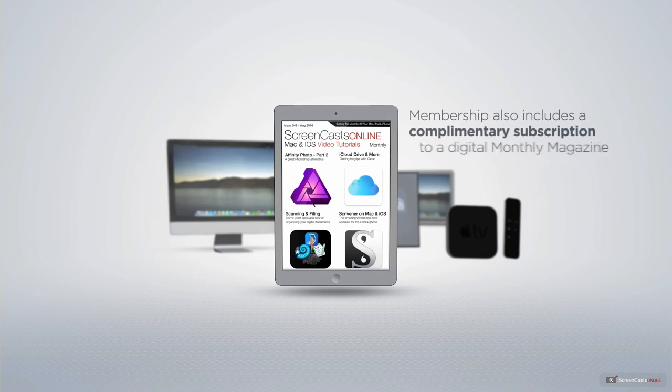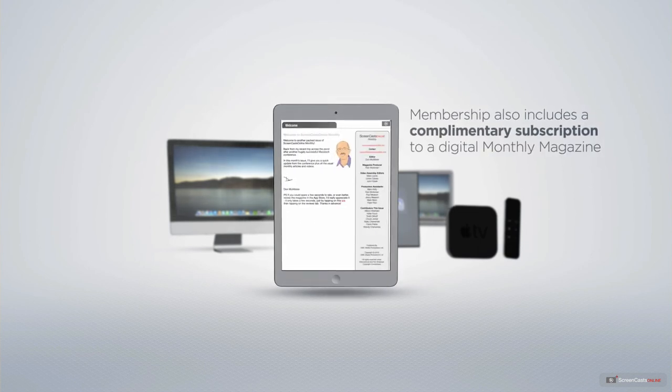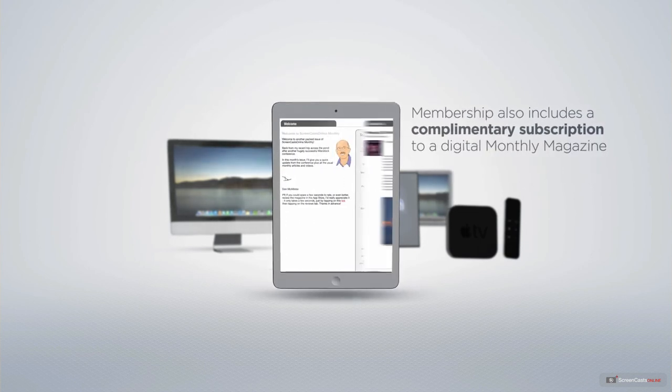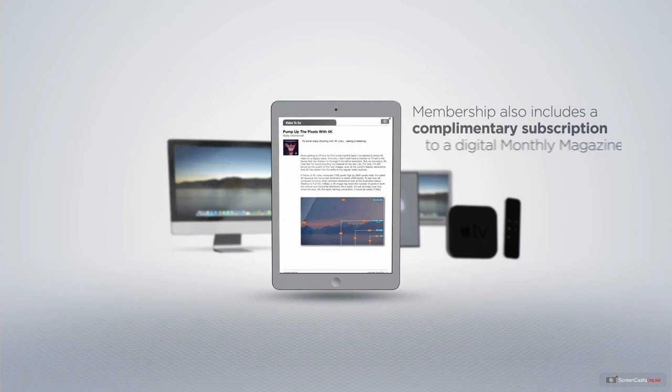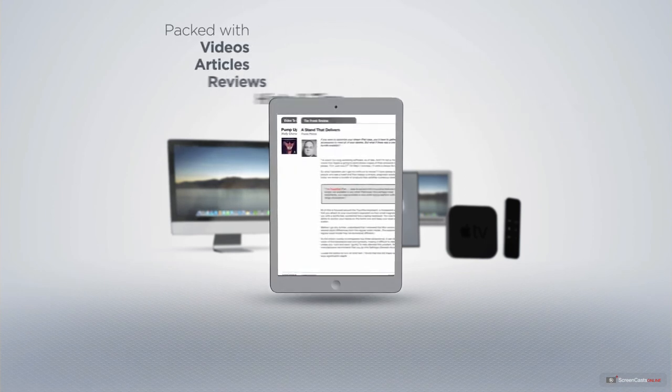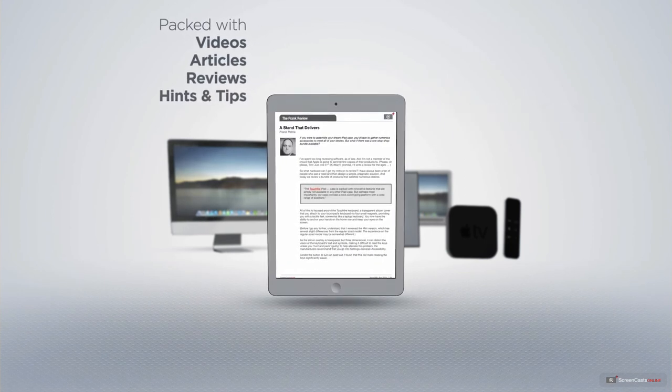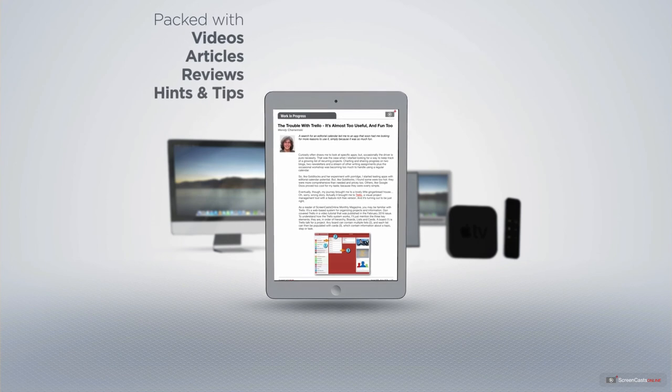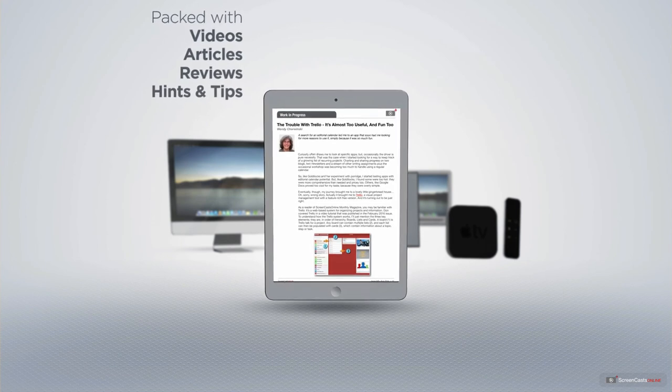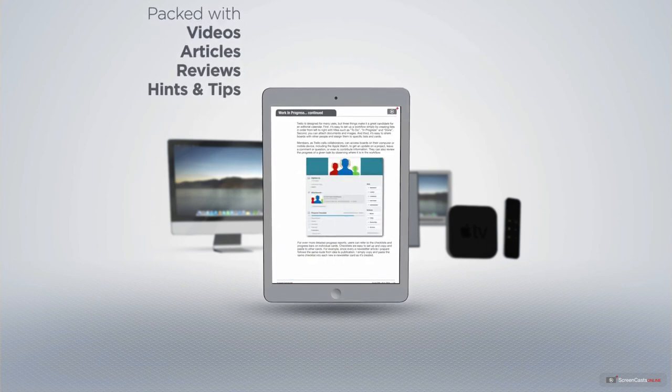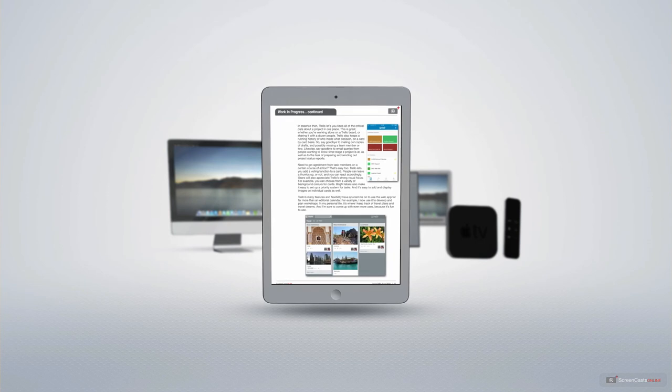Membership also includes a complimentary subscription to the Digital ScreenCastsOnline monthly magazine, published each month and packed with videos, articles, reviews, as well as hints and tips covering all aspects of the Mac, iPad, iPhone, and all of the other fantastic Apple products.